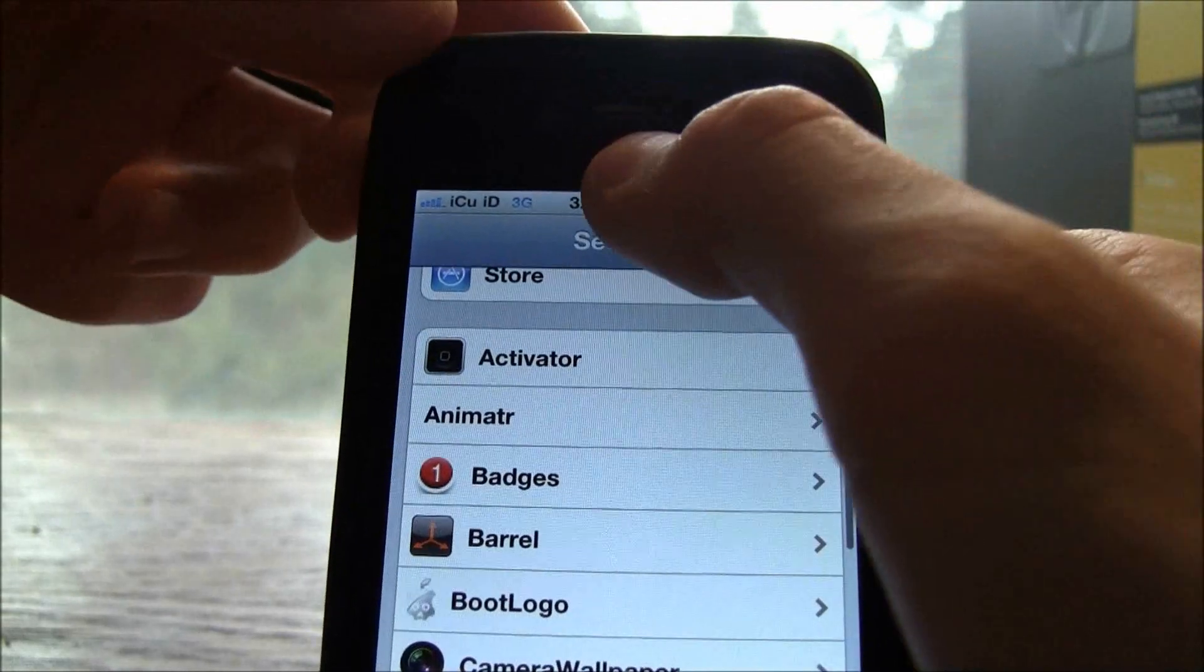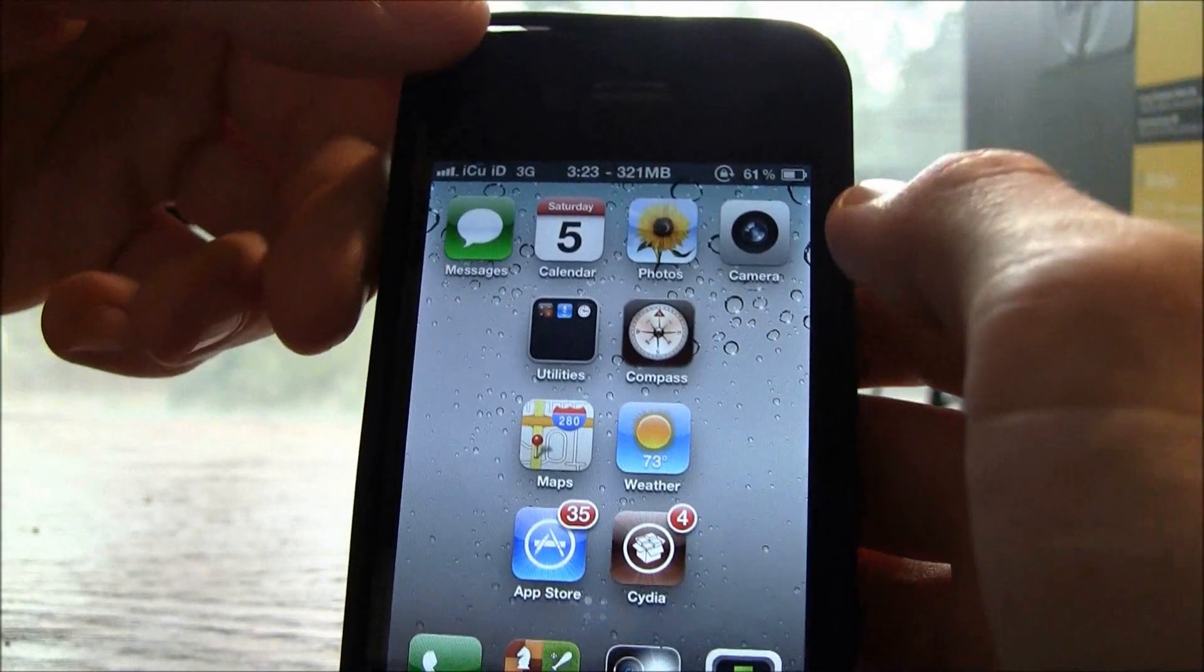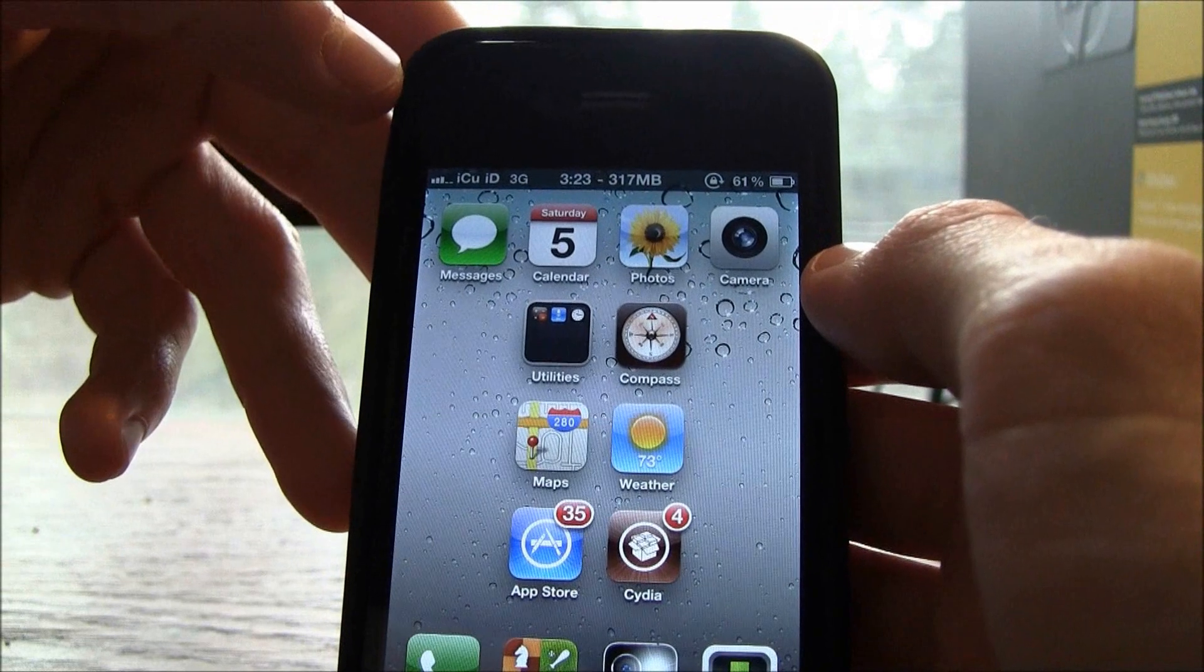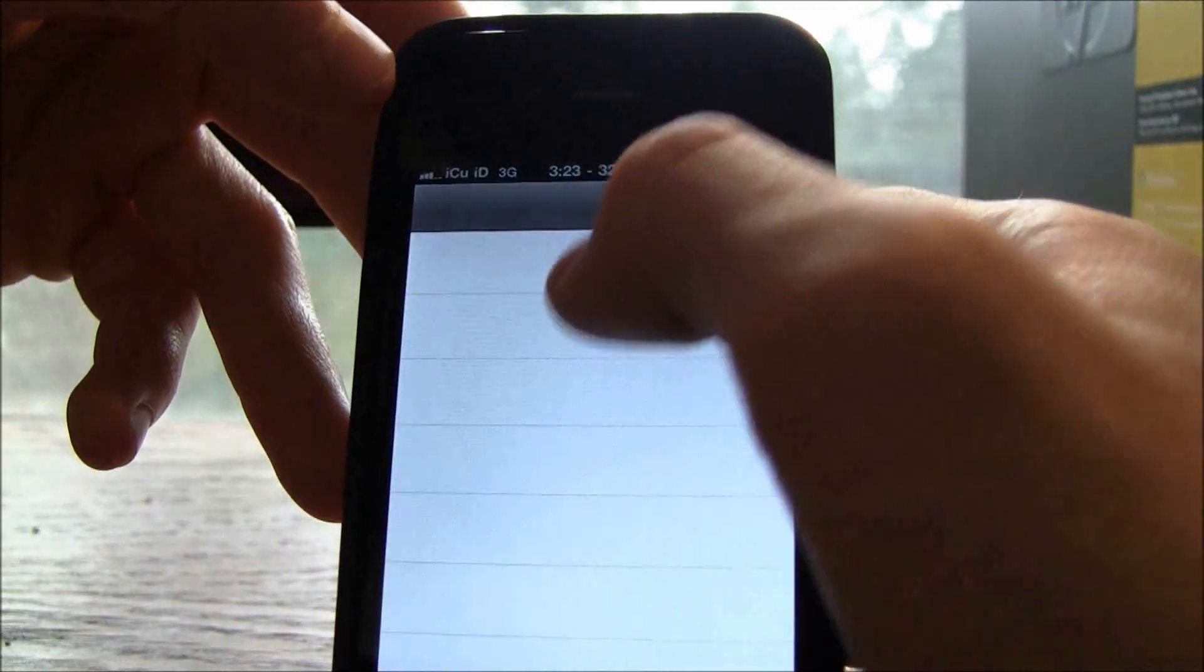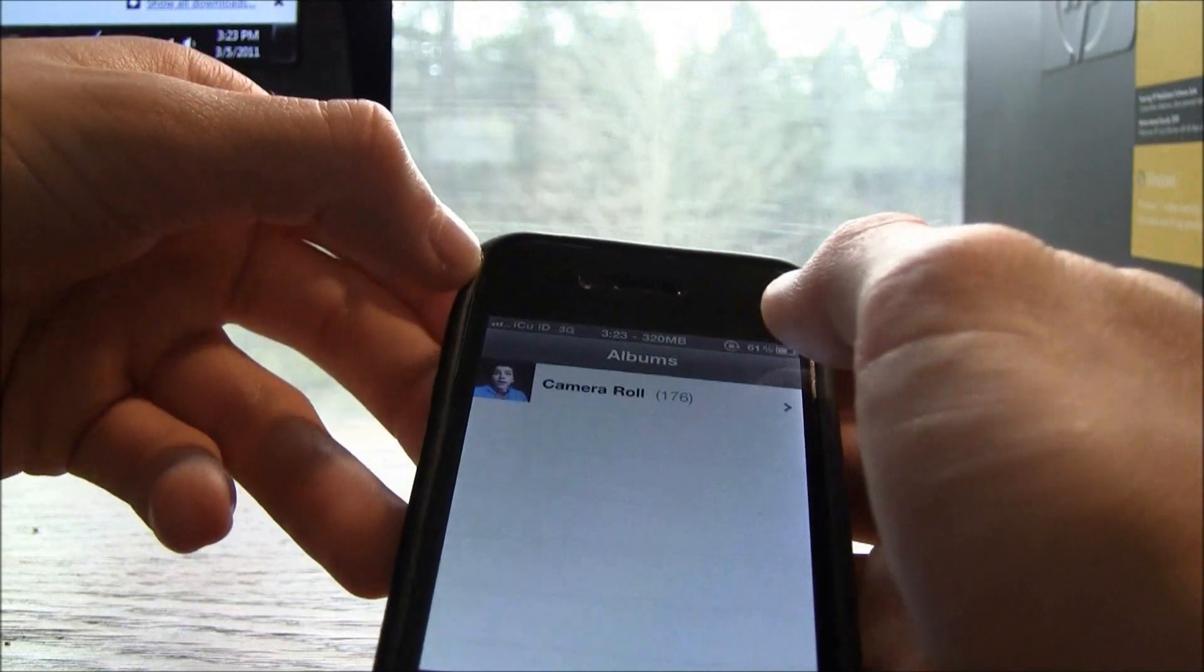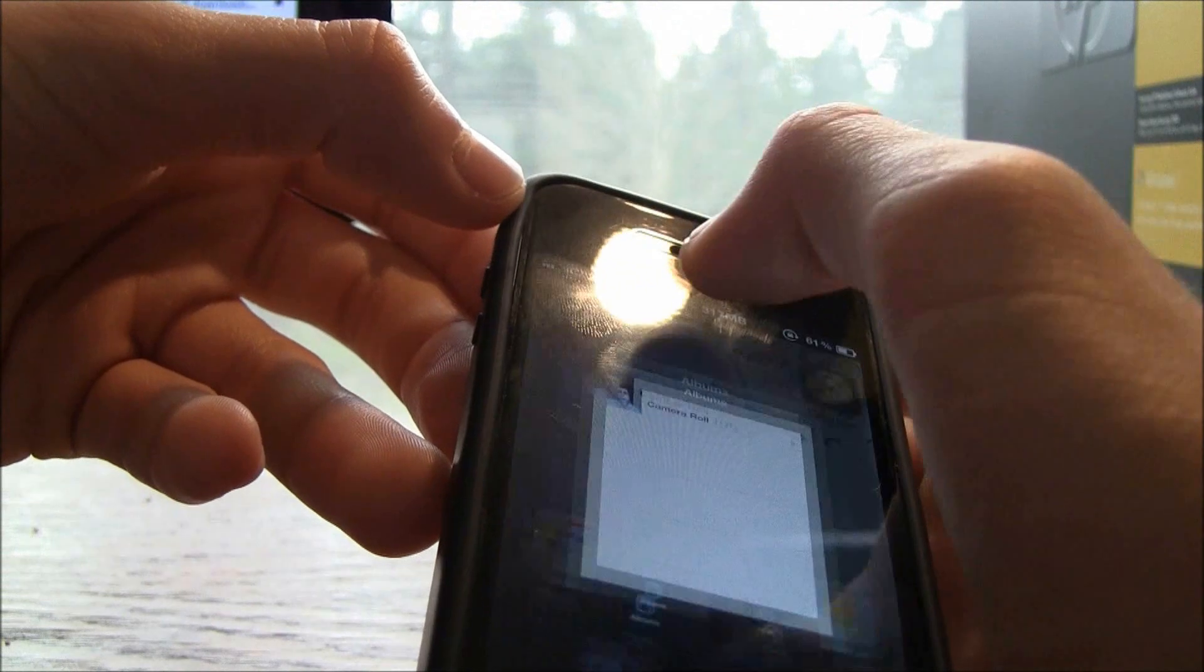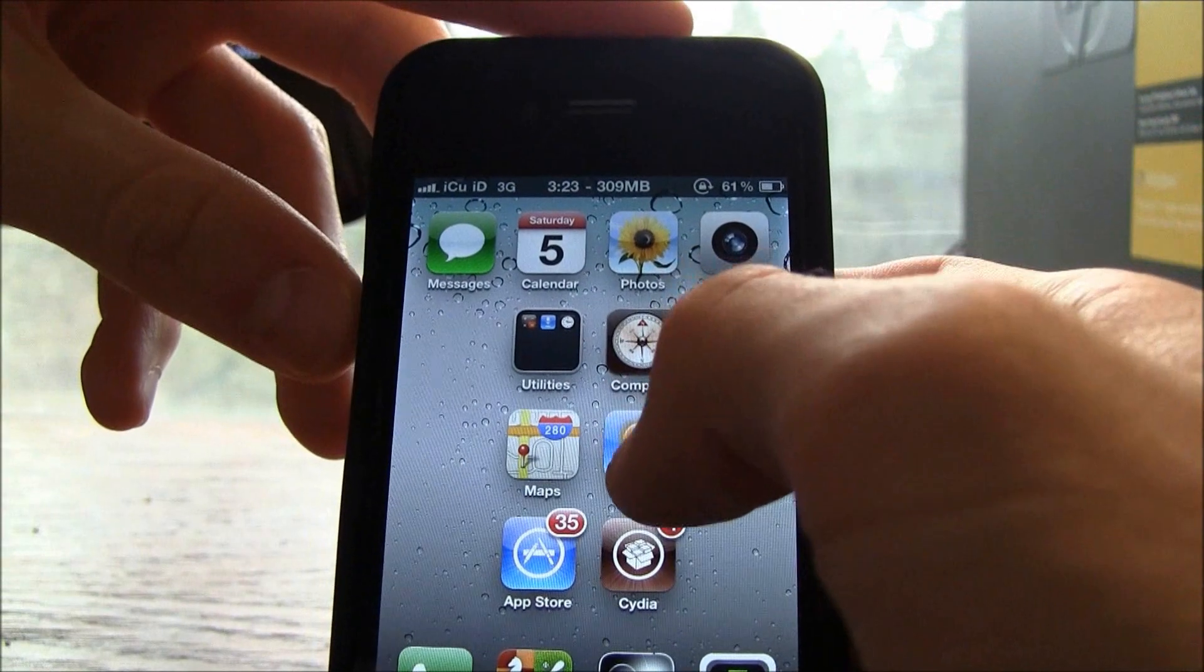You basically get the option to completely customize how your iDevice works. So for instance what I can do is I can go inside of an application like right now I'm inside of photos and I can double tap up there and it exits out. So that's just an example of one thing that you can do.